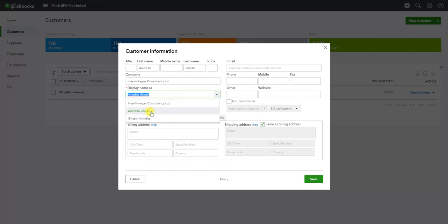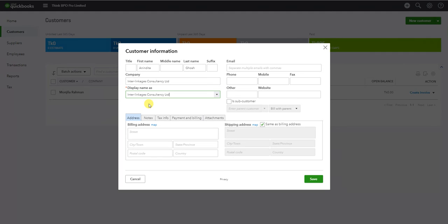Under the name, we have the first name and the last name fields. Here we can see the display name as shown on the invoice, check, or printed document. We need to set the name as it should appear on printed documents. Here we can see the display name as and the company name as.